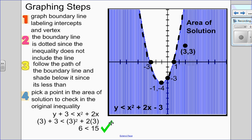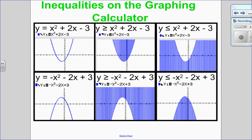Now that we know how to go from an inequality to a graph, let's look at all the different possibilities. If I have a parabola that opens up with greater than or equal to, I shade above — so it's in between the arms. With less than or equal to, I shade below. If the parabola opens down with greater than, I go around the boundary line and shade above. If it opens down with less than, I shade below so it's in between. Those are the different possibilities, with either a solid or dotted line.